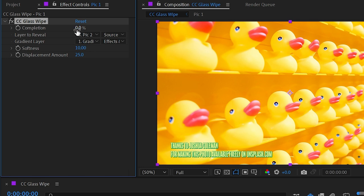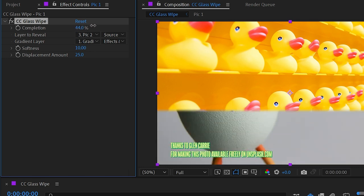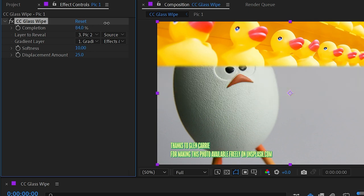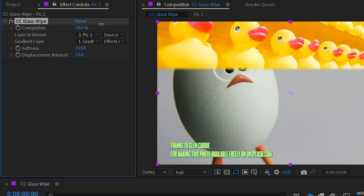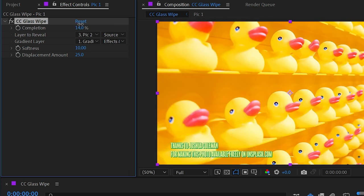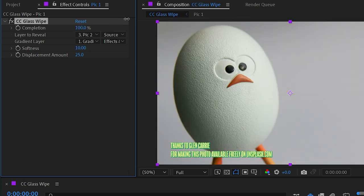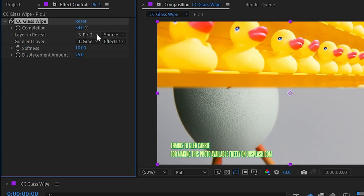Now that that's set up, if I increase the completion, we're going to get basically a linear wipe across the frame, which is not that exciting.